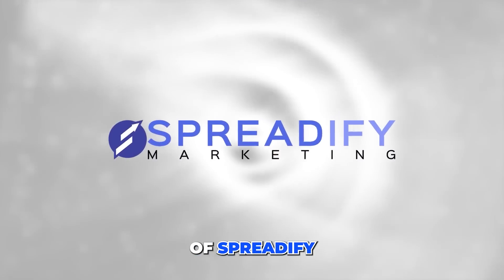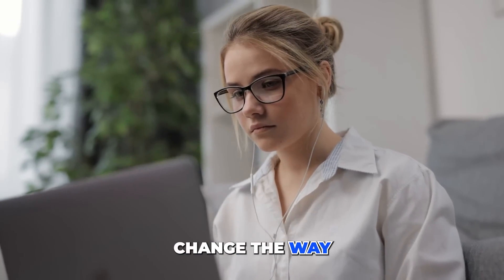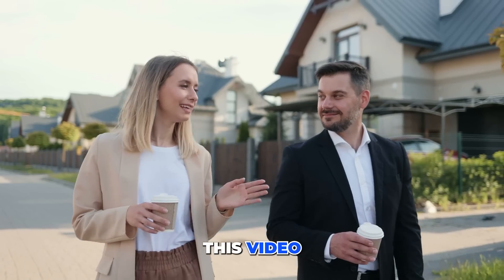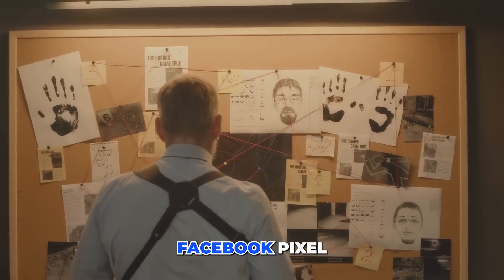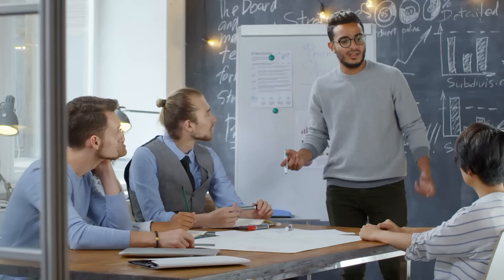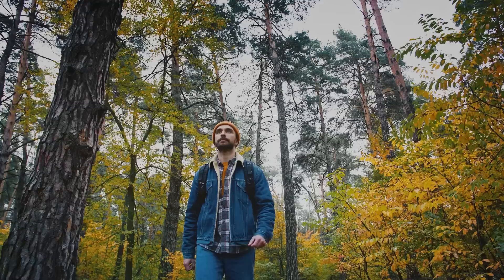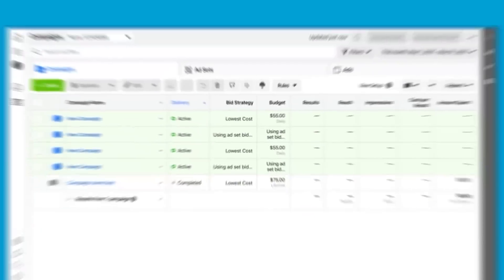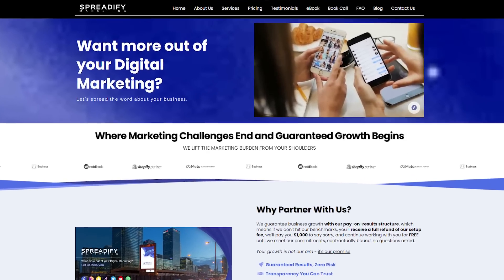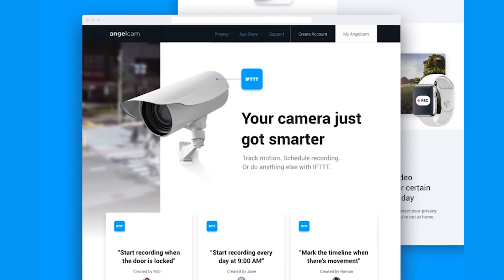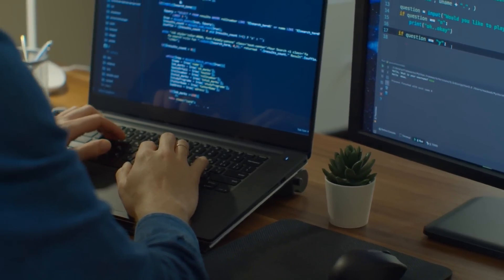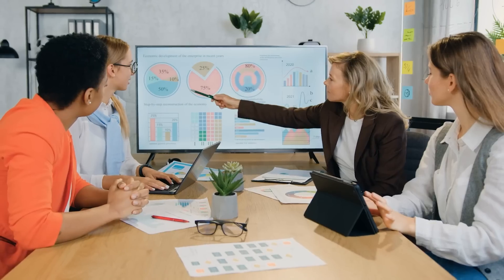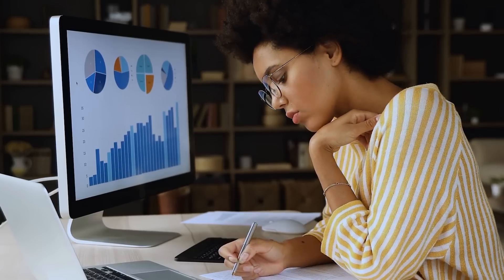Hey, it's Kevin here, the founder of Spreadify Marketing, and today we're about to change the way you look at Facebook advertising forever. In this video, we're going to unveil the mysteries of the Facebook Pixel, now also called the Metapixel. We'll cover why it's a game changer for anyone navigating the ad landscape. The Facebook Pixel is your path to success, essentially acting like your website's or landing page's CCTV. With this little piece of code, you can unlock a whole new world of advertising insights, making your campaigns not just successful, but also incredibly efficient.